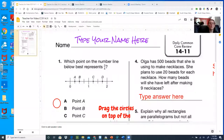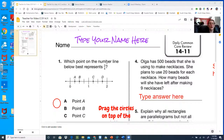Okay, number one: which point on the number line best represents two-fourths? We want to think of a fraction that is equivalent to a half, because two-fourths is equal to a half. So you have to decide: is it going to land between 0 and 1, or is it going to land between 1 and 2? Hopefully you'll notice that this is a really good option right here.